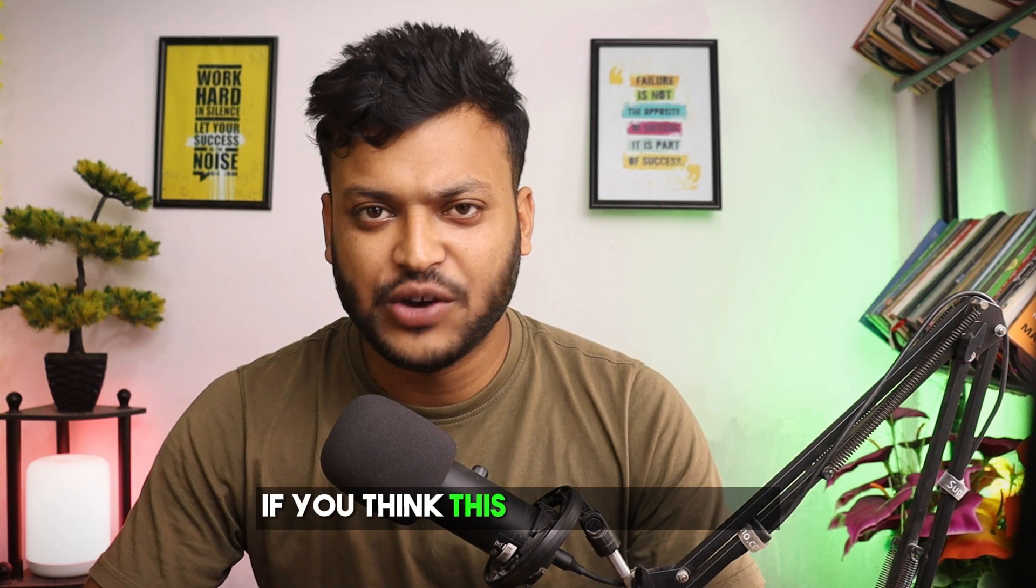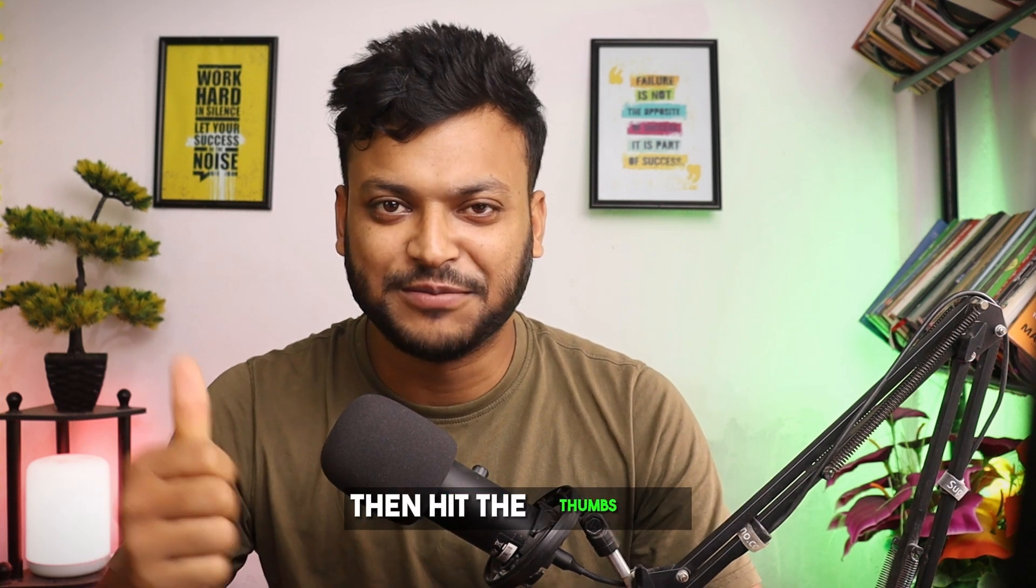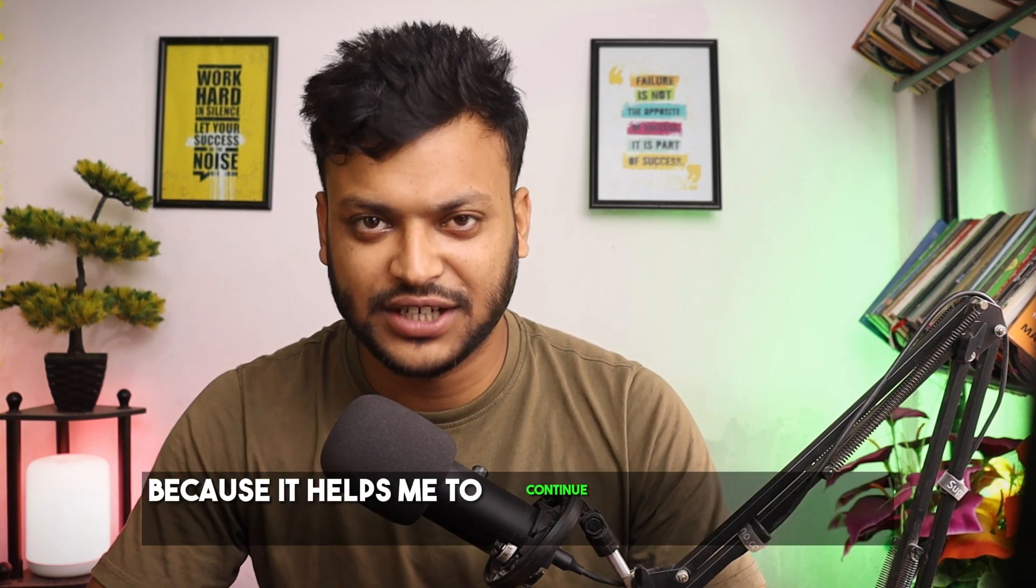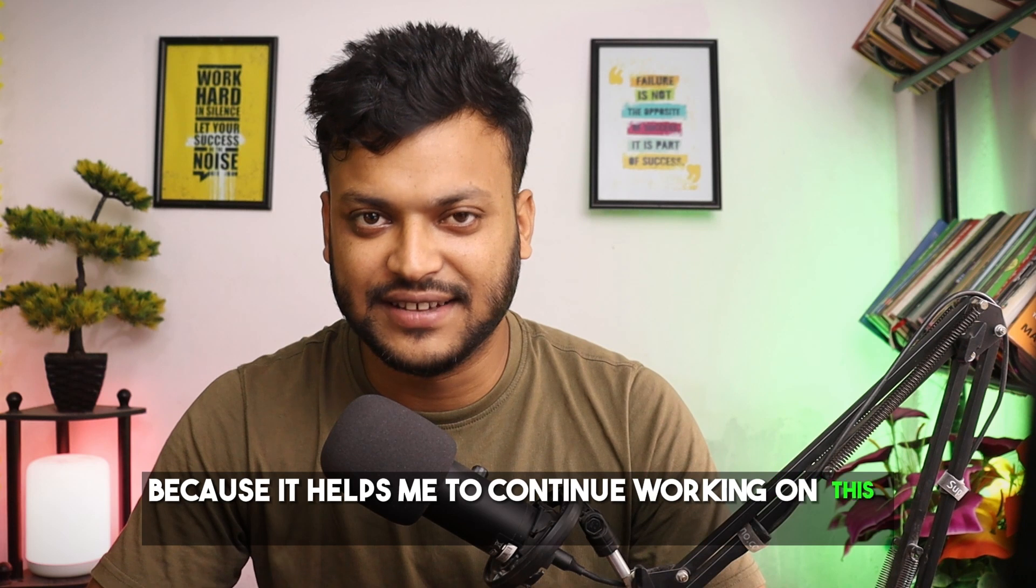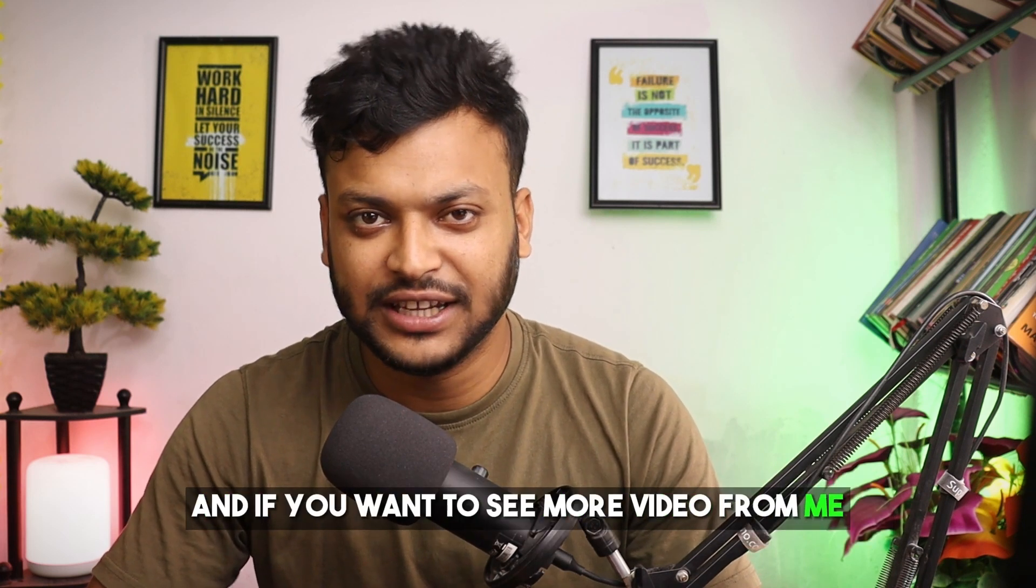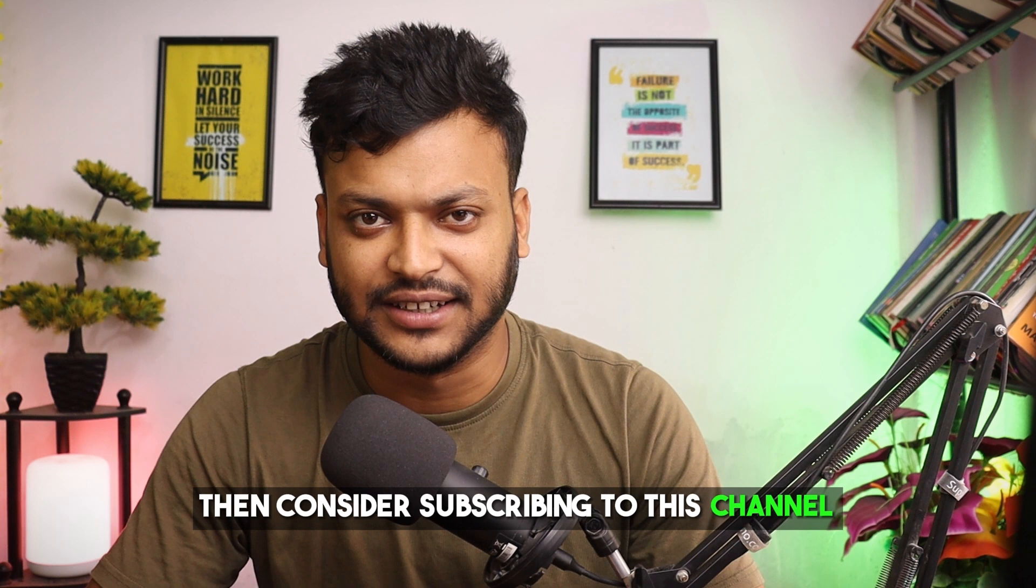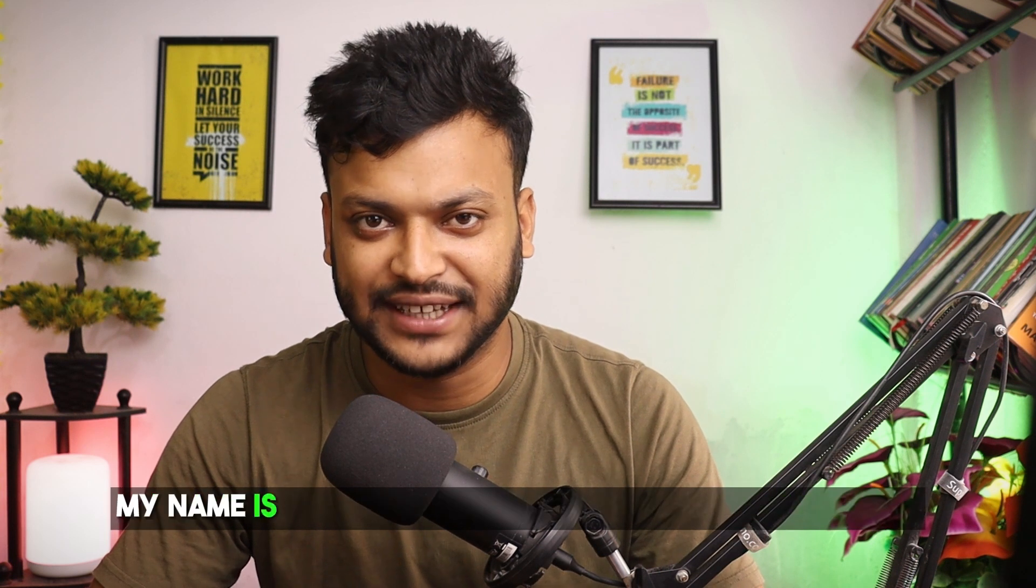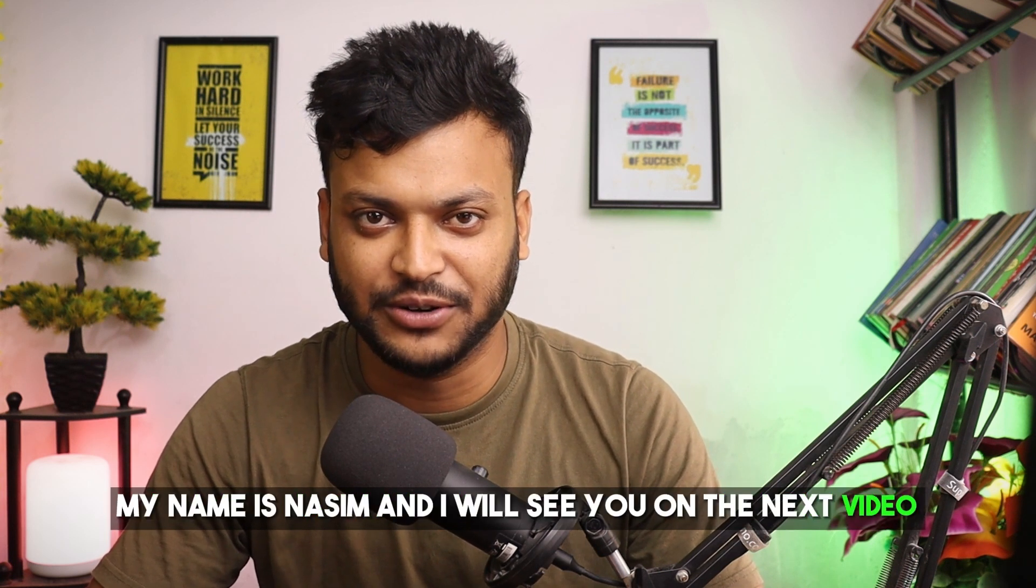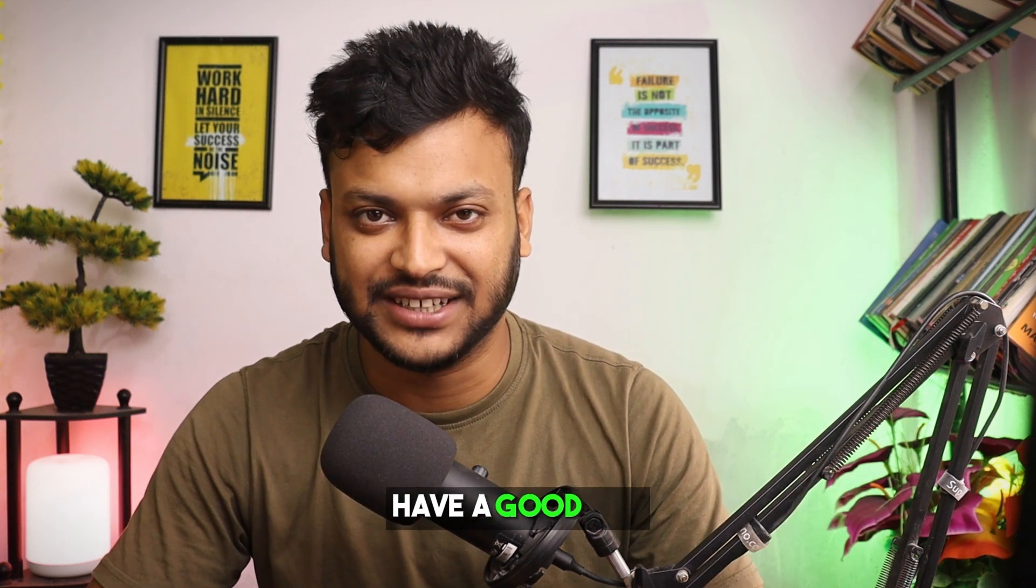If you think this video was useful, then hit the thumbs up because it helps me to continue working on this channel. And if you want to see more videos from me, then consider subscribing to this channel. My name is Nassim and I will see you in the next video. Till then, bye. Have a good day.